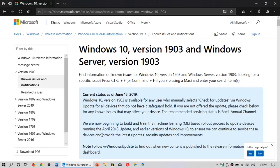A lot of you are asking me if there are some known issues. Some of you have said that apparently on the page there are some things that don't work right. And yes, there are some known issues in the Windows May 2019 update, but they are minor.